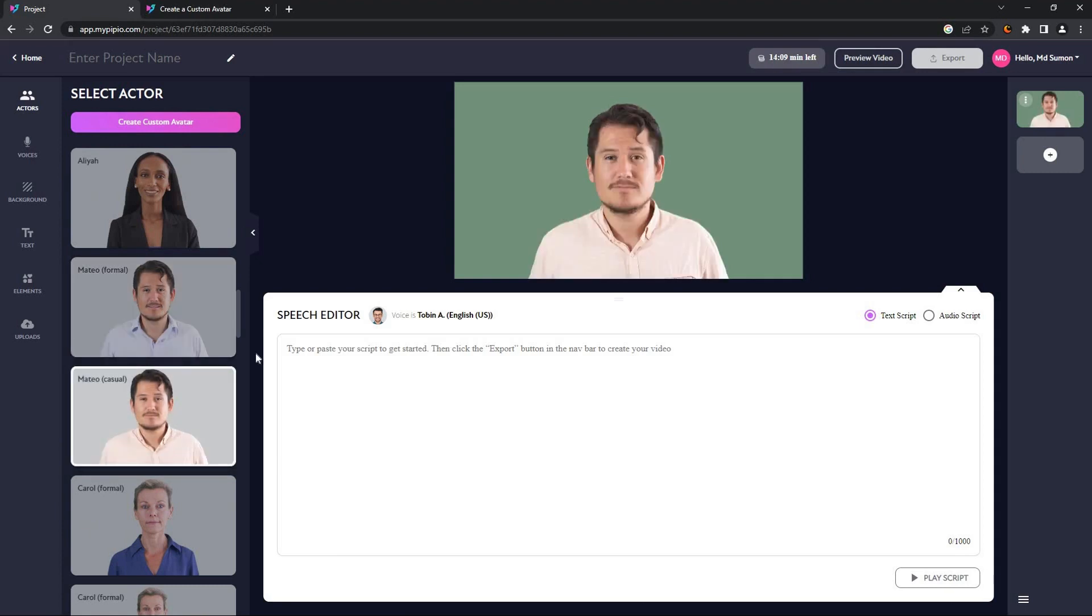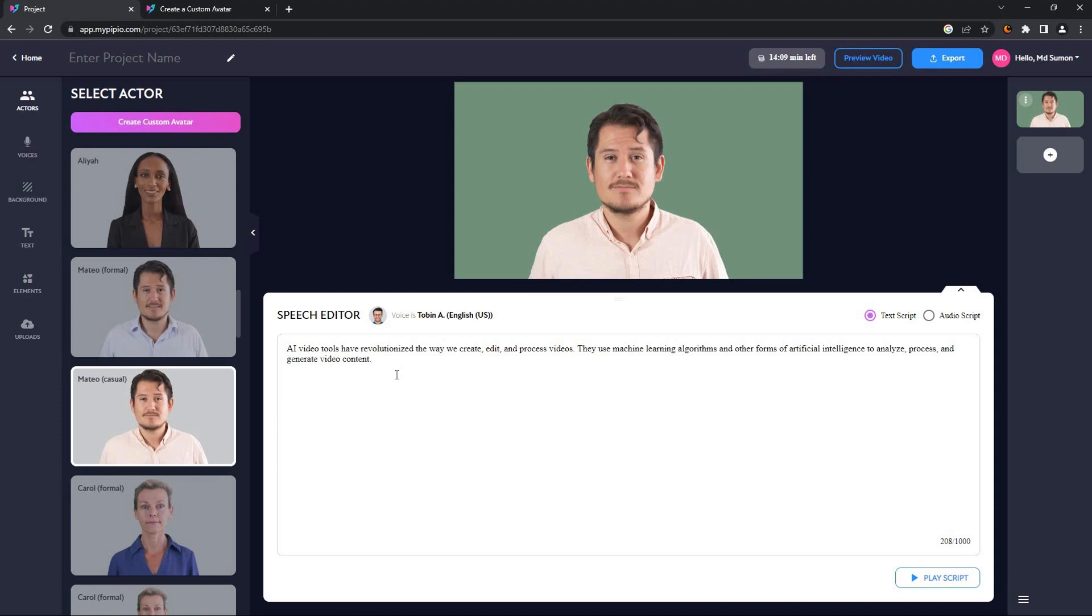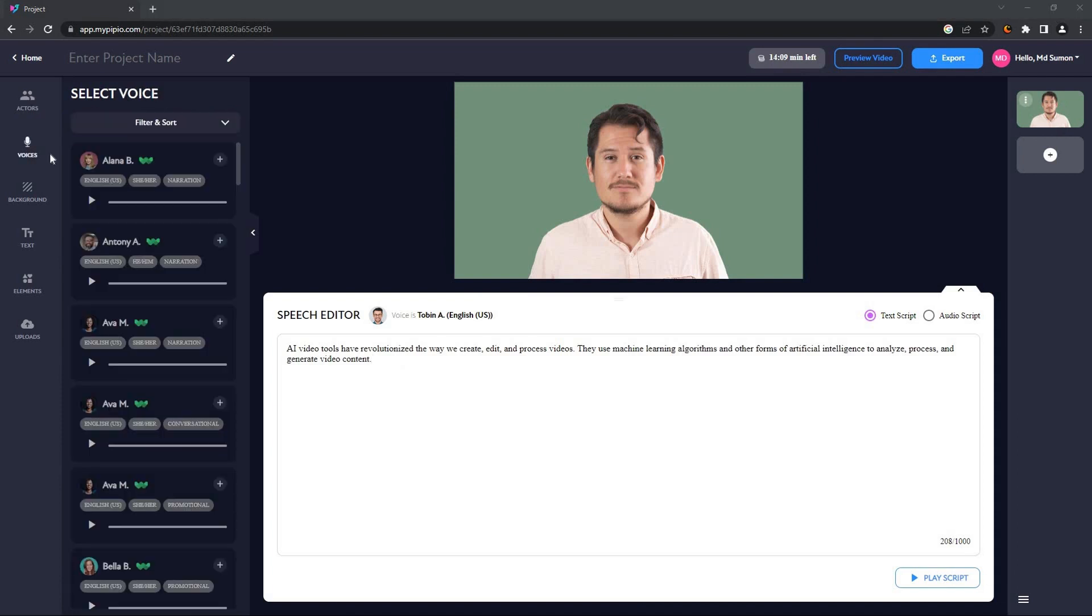So the next thing I want to do is write a speech for the avatar. I already have my speech. It is about AI video tools. The next thing I want to do is go to the voices tab.